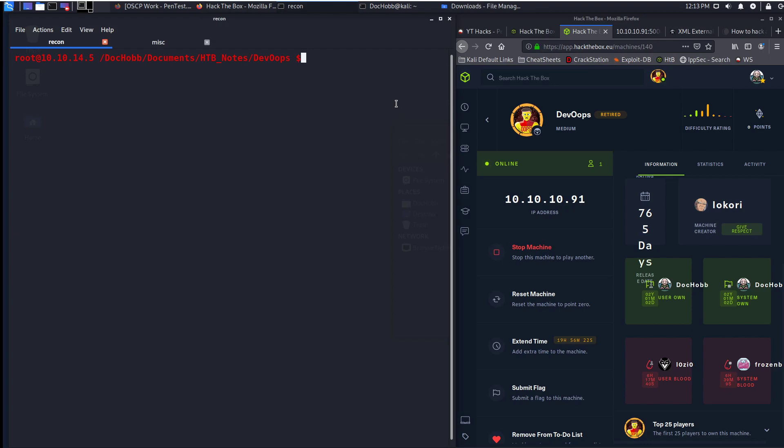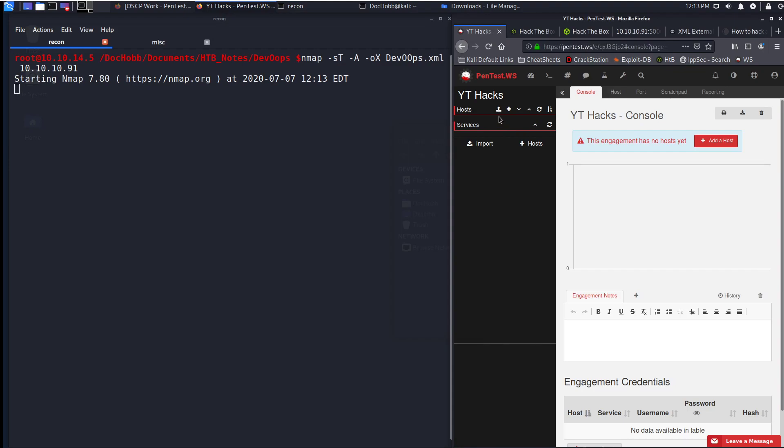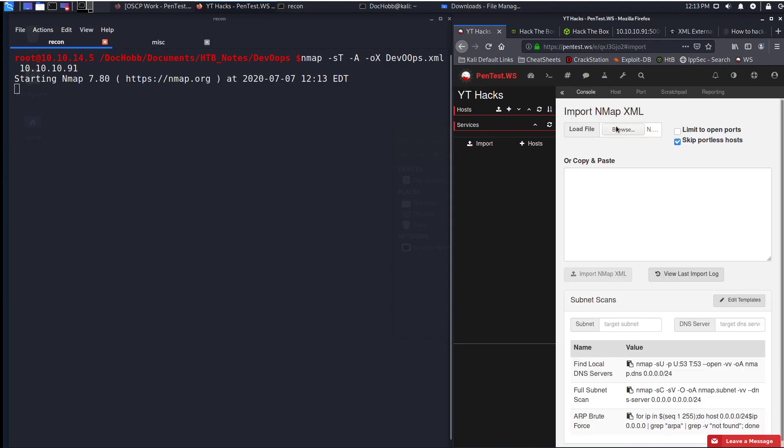Since I don't have a script for new output yet, I'm just going to do nmap -sT -A, so standard TCP scan with all flags, output of XML, devoops.xml. So what changed there is that I have to actually go in and label my XML file and then feed it. Now I've already output an XML file, so I'm going to just upload that by importing.